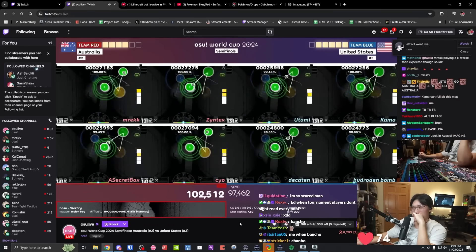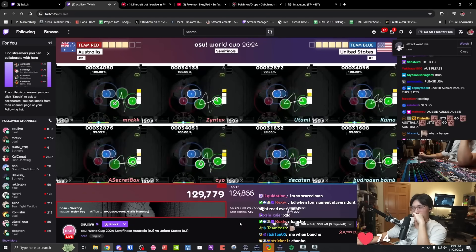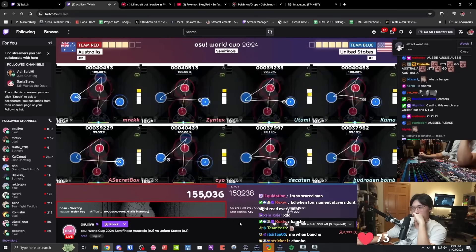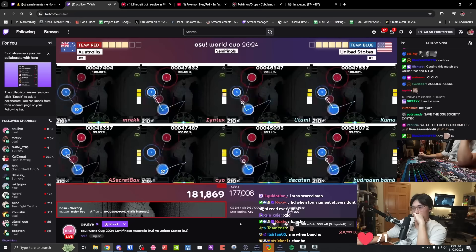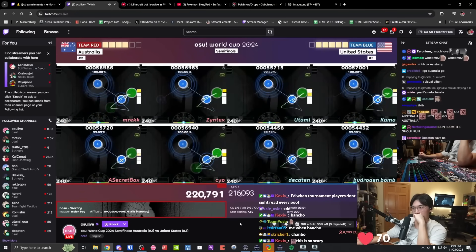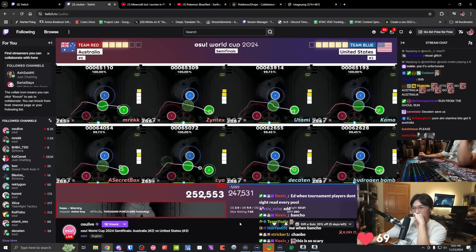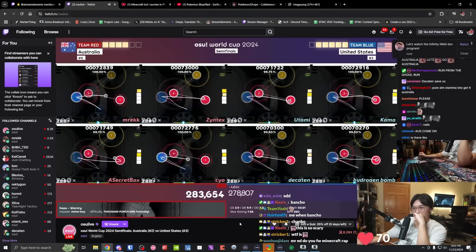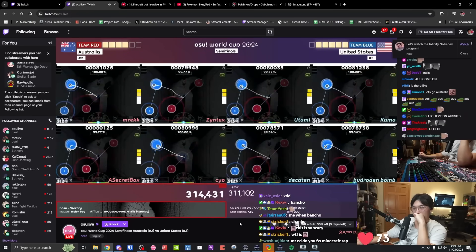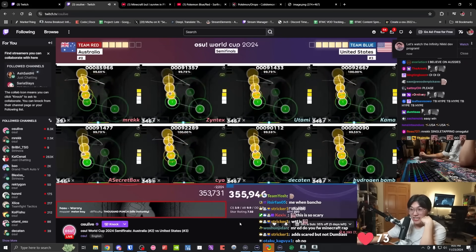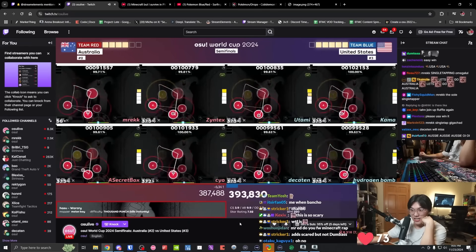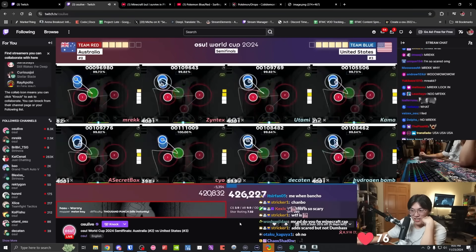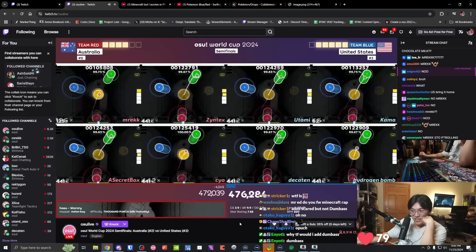Last pick for Australia, last pick of the match in this winner's bracket semifinals match. emrex, zintex, secret box, sayo versus utami, kama, decayton, and recti gone. The final stand, the final map. The United States looking to close it out, Australia looking to bring it to tiebreaker. Like we've said, if they bring it to tiebreaker, this is favored for them. But we have three minutes and emrex is the first to break. The first to fall, not a sign that Australia likes to see early here, but there's plenty of map left.